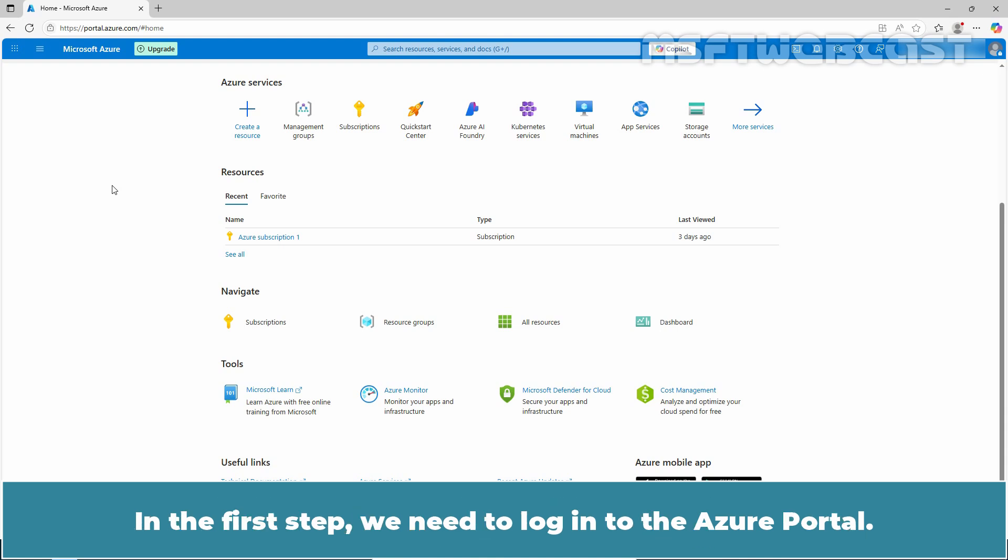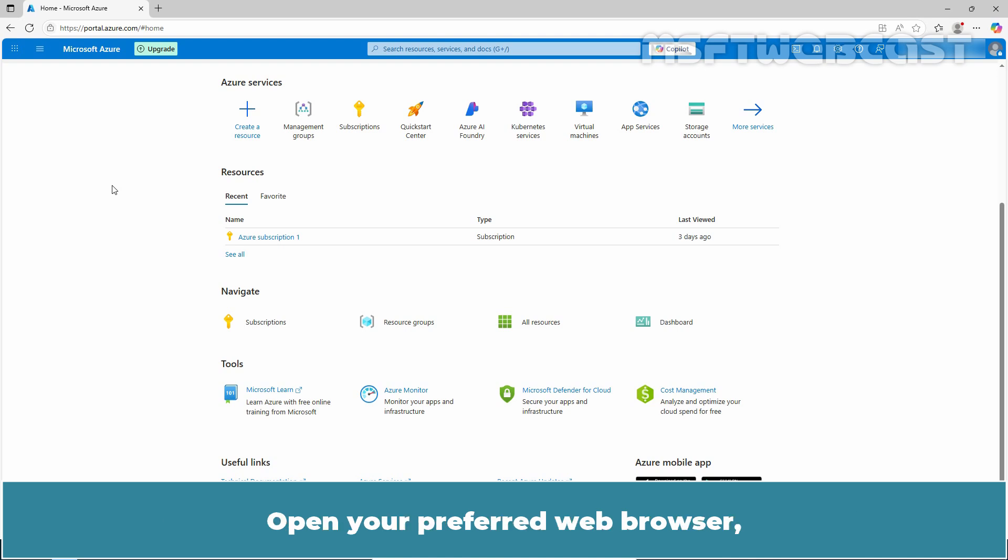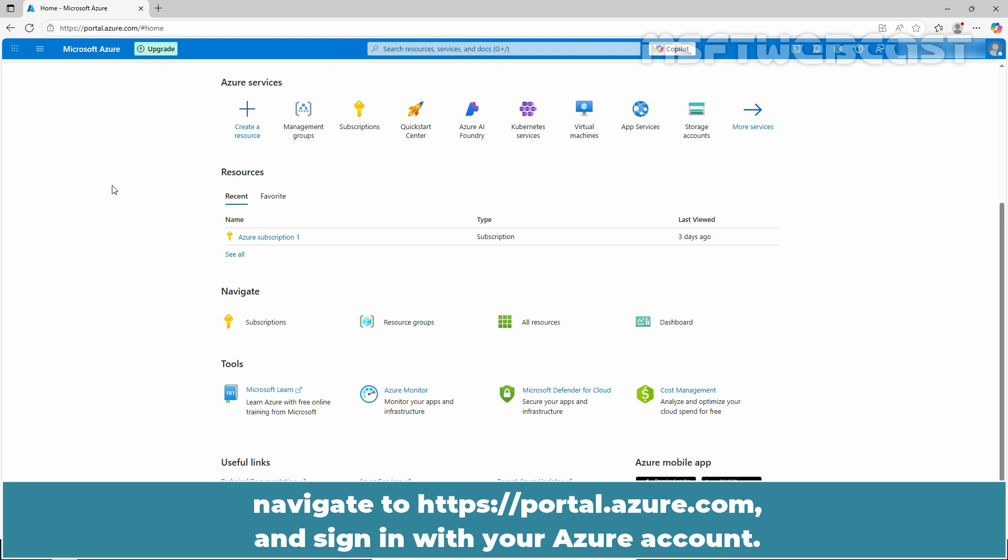In the first step, we need to login to the Azure portal. Open your preferred web browser, navigate to portal.azure.com, and sign in with your Azure account.